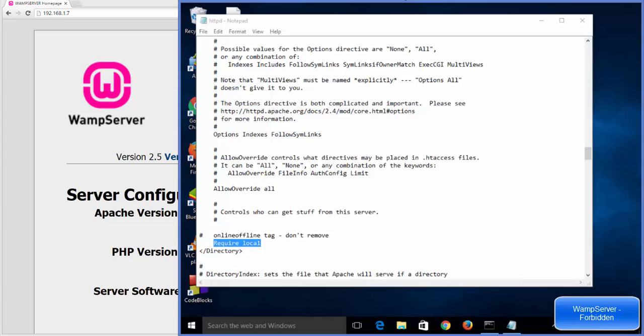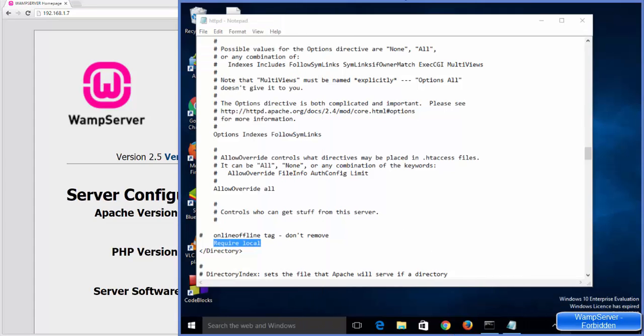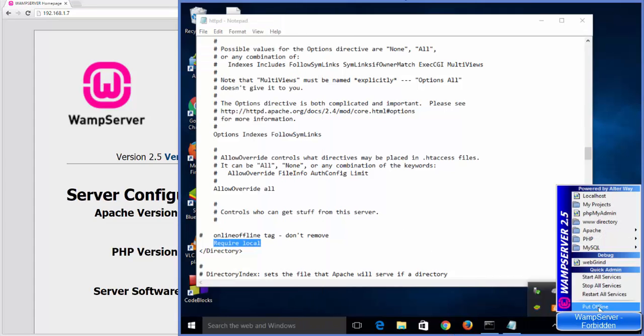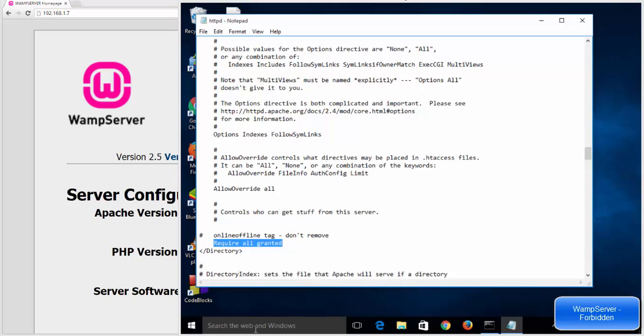It's going to automatically change this to require all granted and then you will be able to access your web page also. So there are two ways: either just put this option online, or otherwise go to your httpd.conf file and change this required local option to require all granted. So that's how you can solve this problem. I hope you enjoyed this video, please like, comment, subscribe, and bye for now.